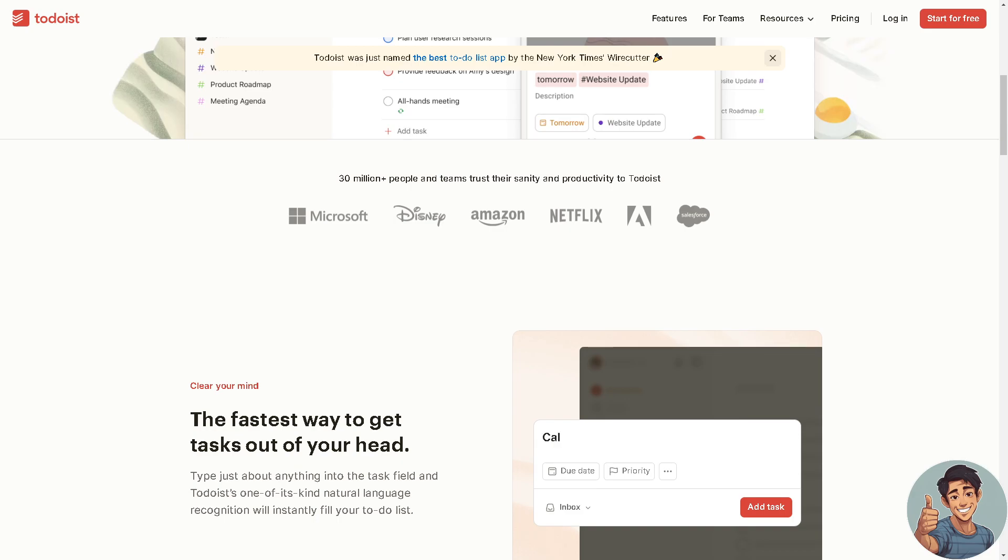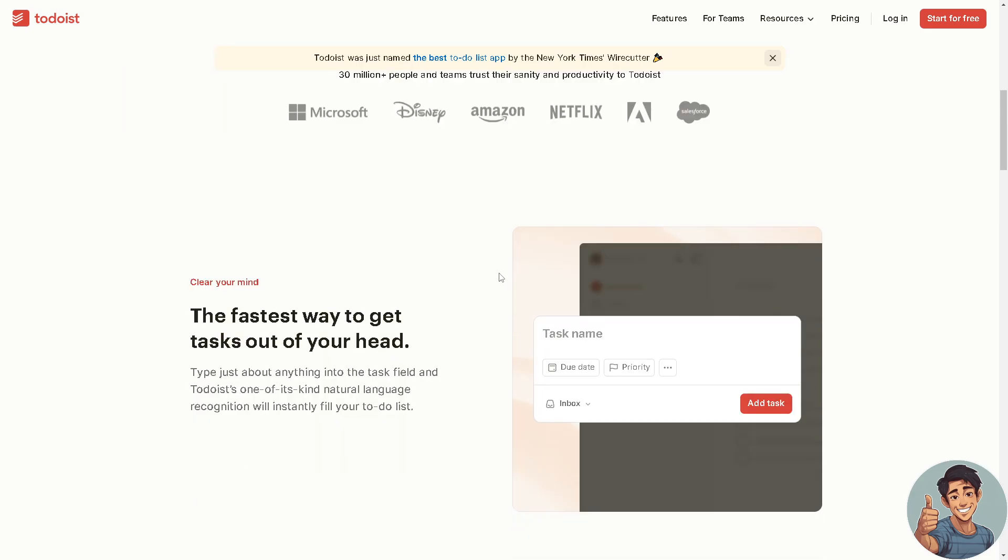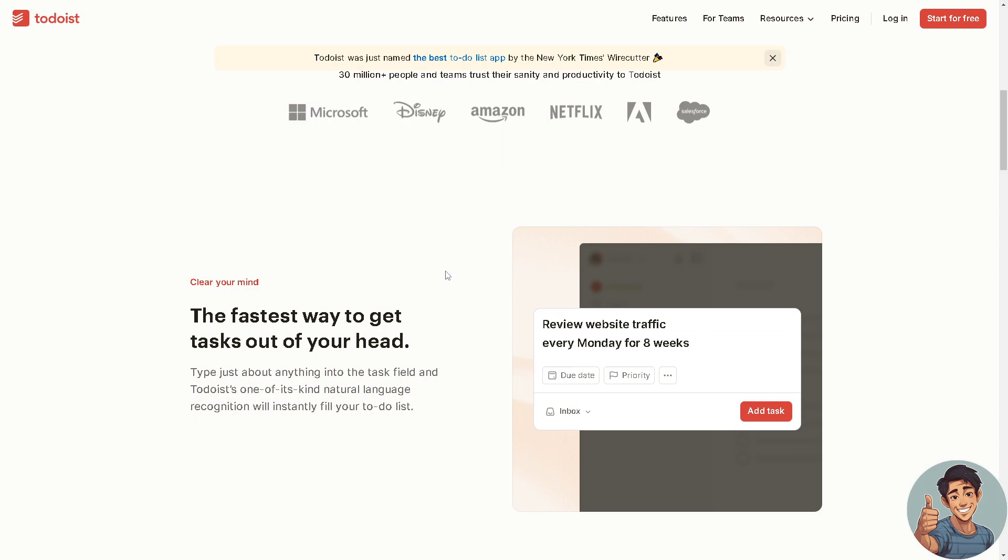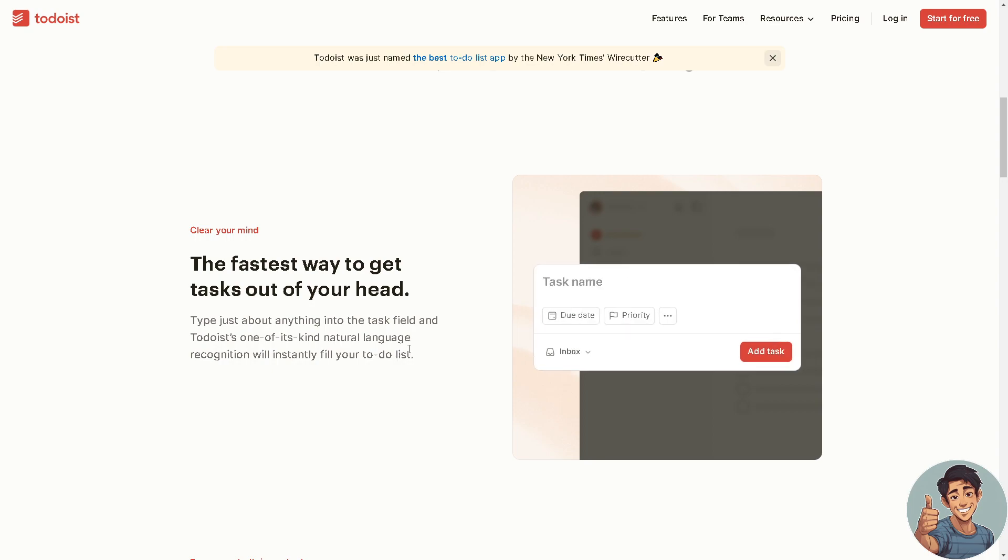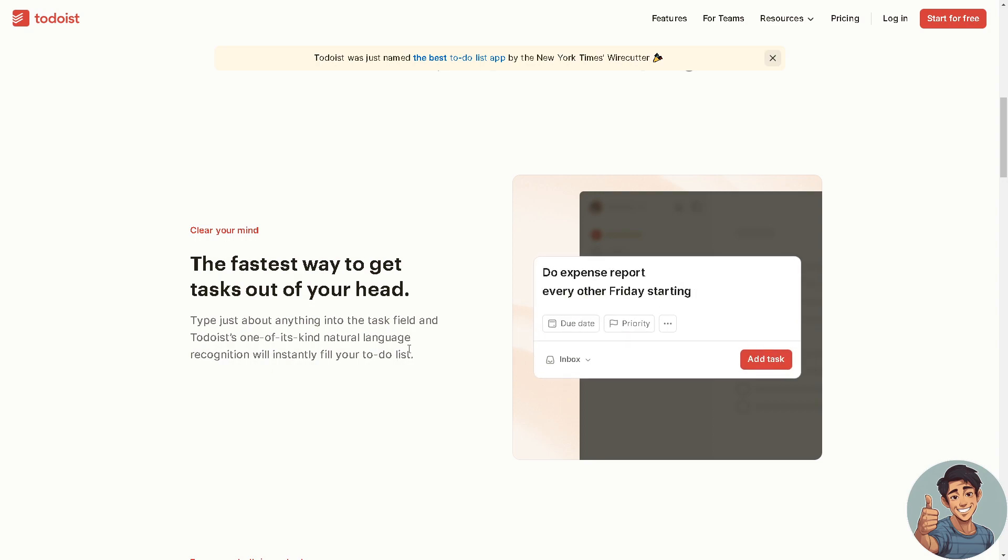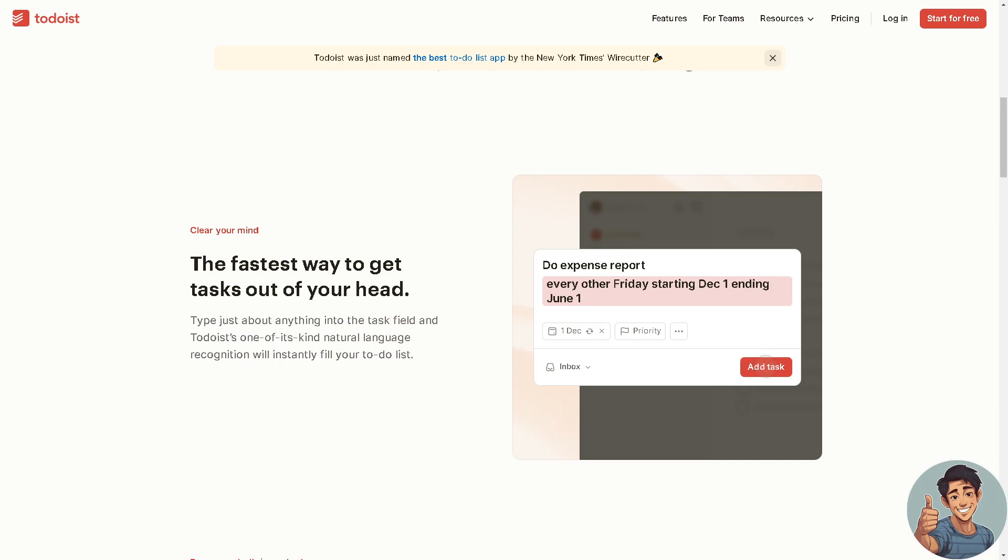Now moving forward, users here can create tasks, set due dates, add labels right here as you can see, assign priorities and categorize tasks into projects or sessions for better organization.